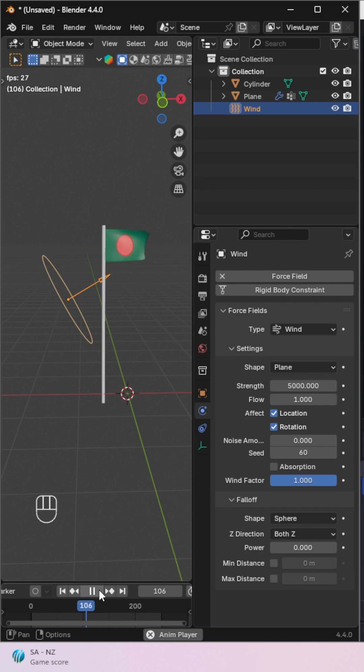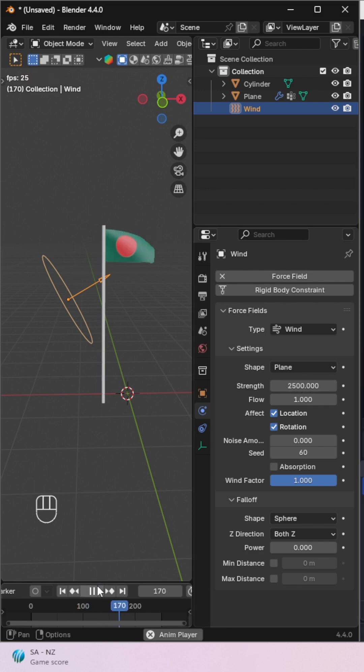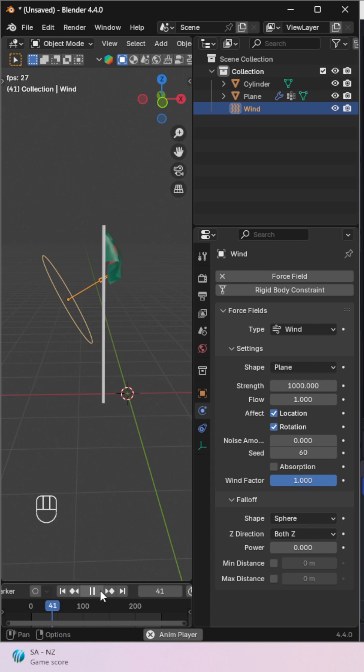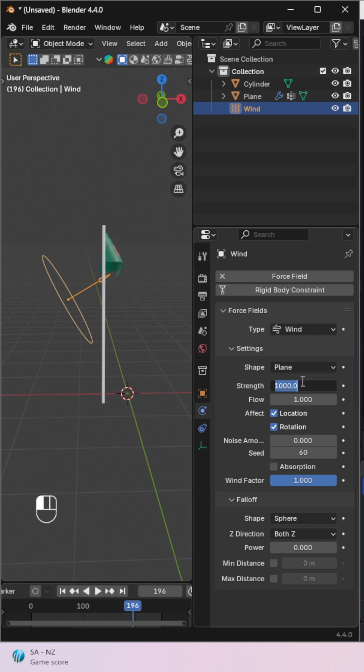Go to the physics settings for the wind and increase the strength value. You can experiment with this value to make the flag wave naturally. Now press play and you'll see your flag waving in the wind.